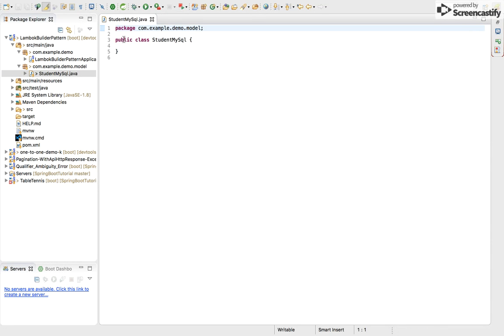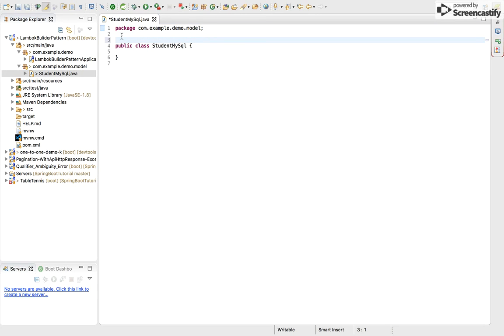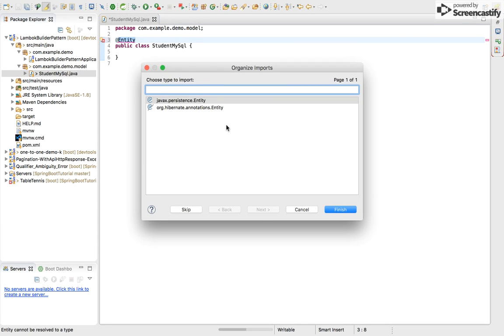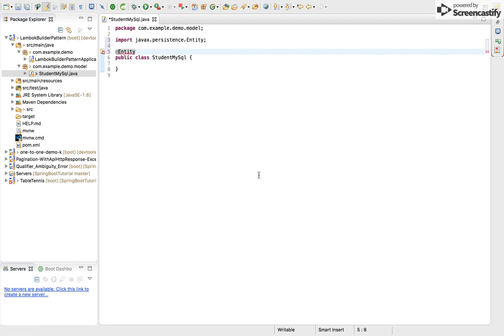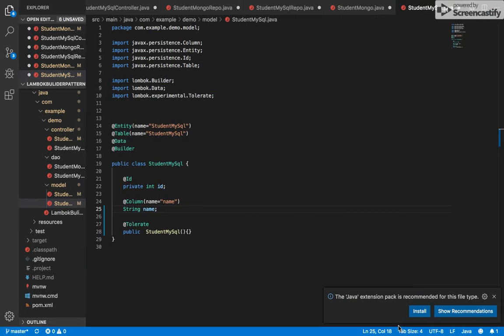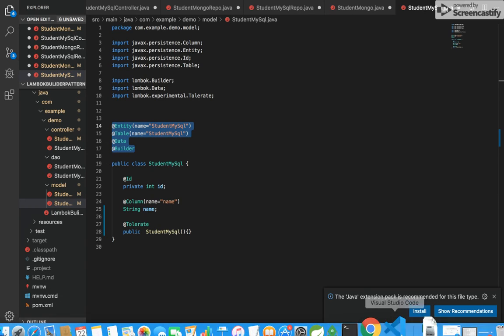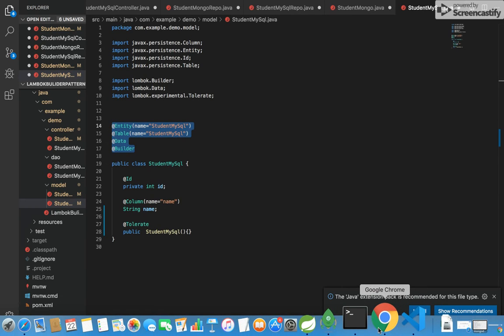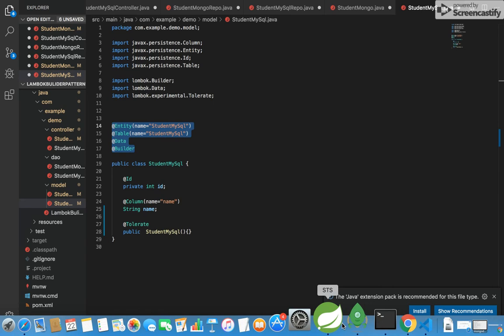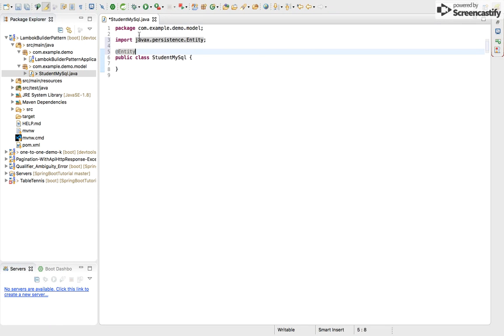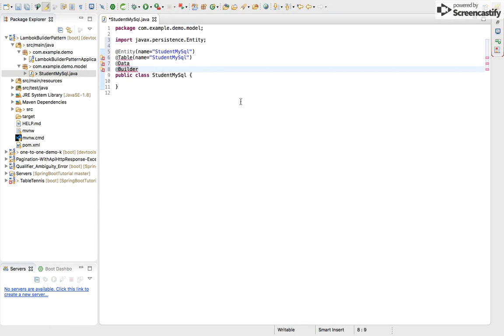So I am just using @Entity and I will import it from javax.persistence. I have already made this model, so I am just copy and pasting it to not make this video more lengthy or boring.